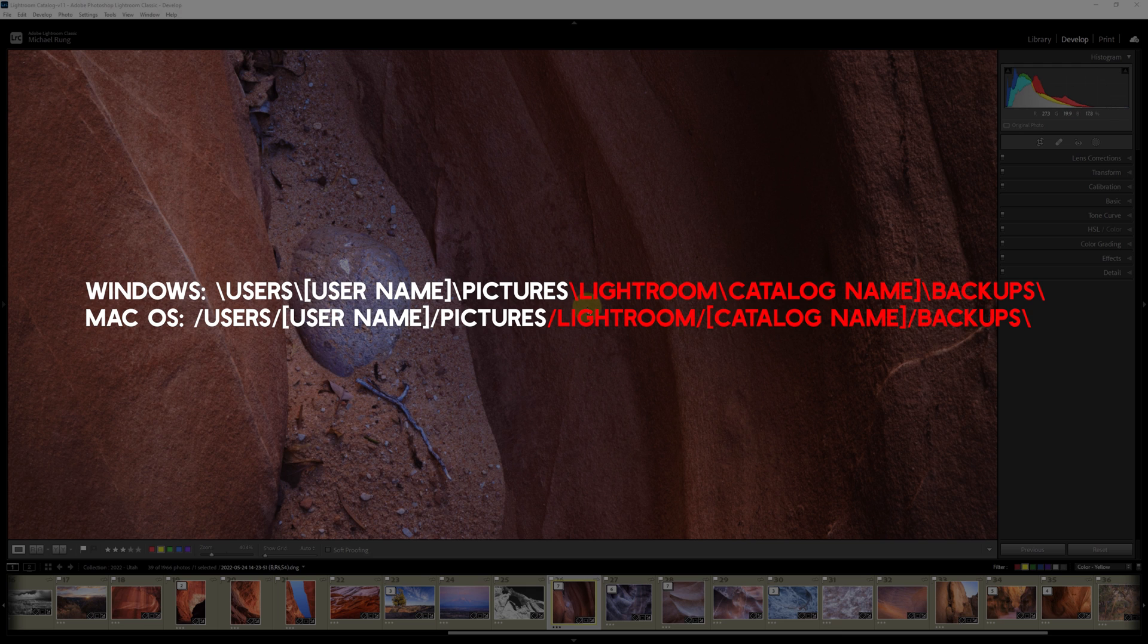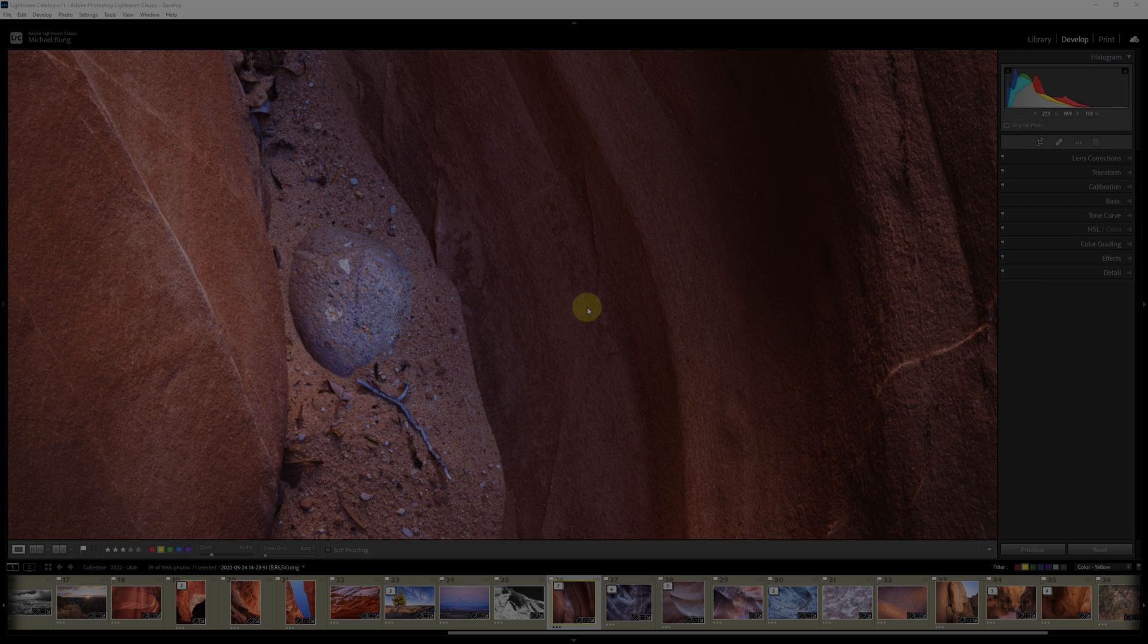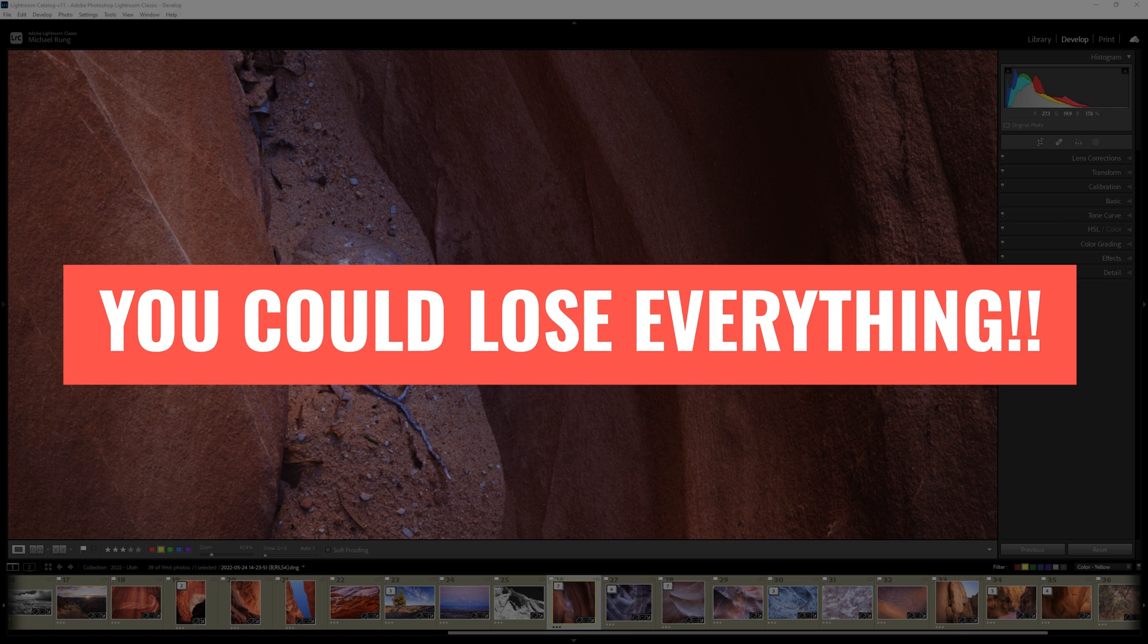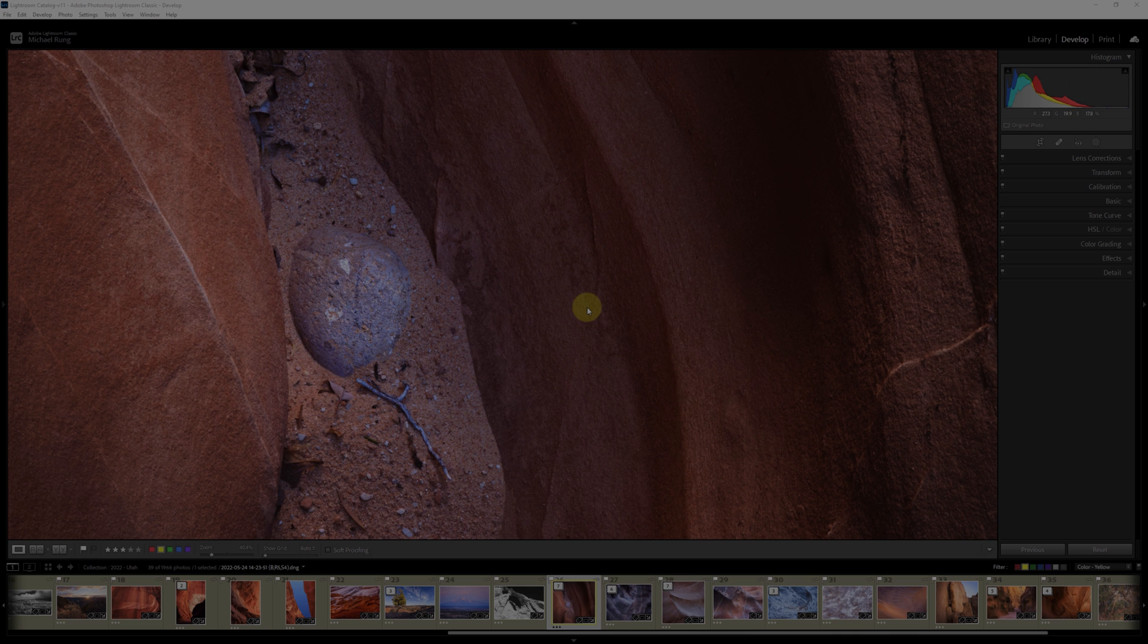which leaves you open to significant risk if that drive ever fails or some other disaster befalls it, as your main catalog file and its backup files are on the same drive. You could lose every single edit and piece of metadata you've added or changed if that drive ever happens to fail or you're a victim of theft, a fire, or some other series of unfortunate events.